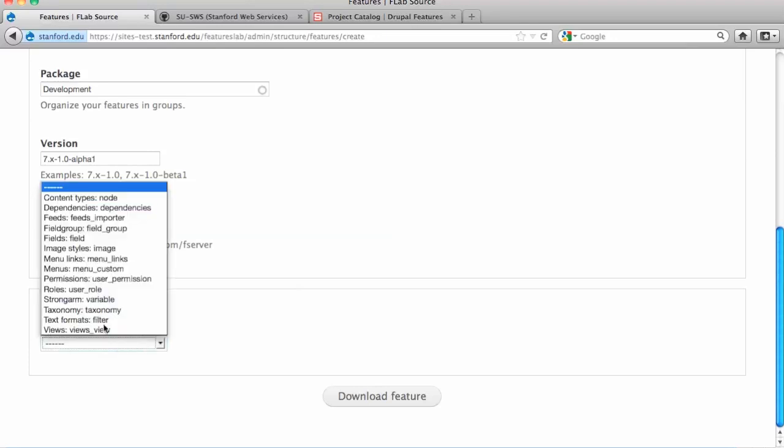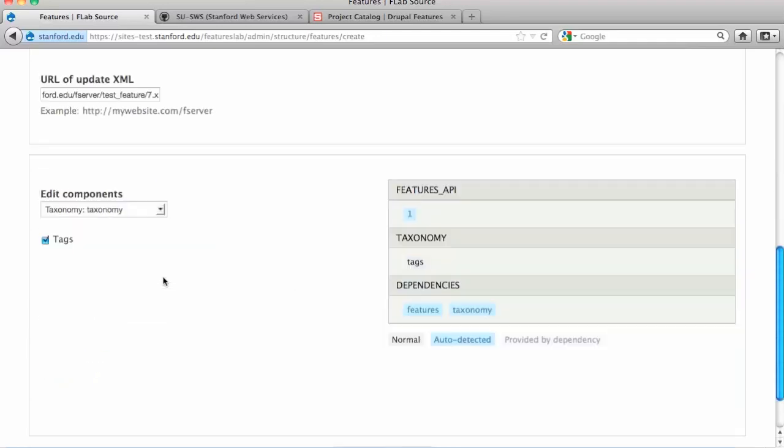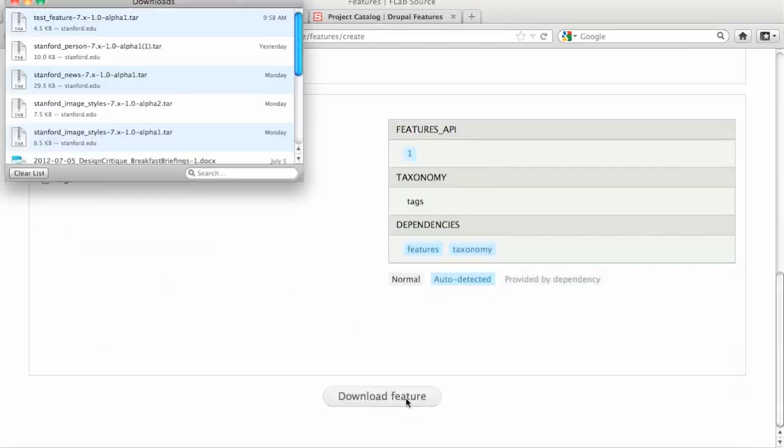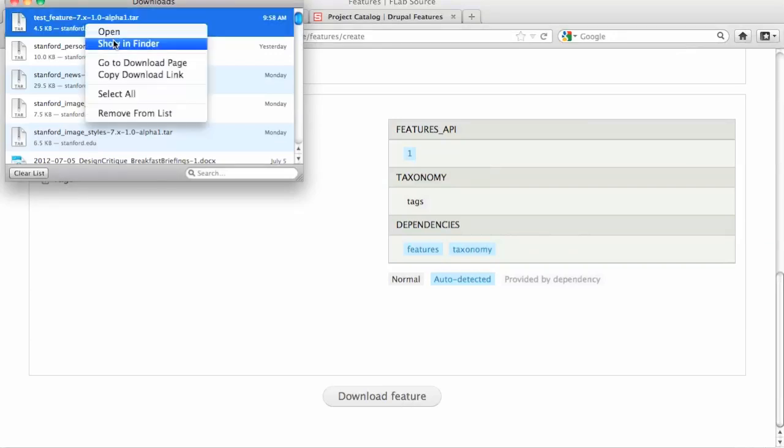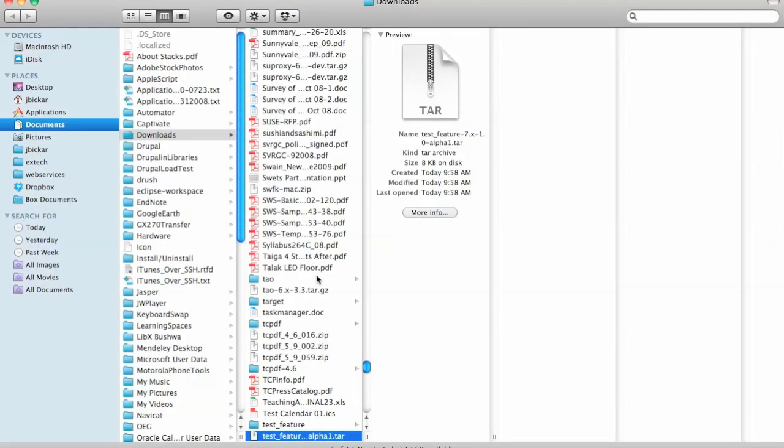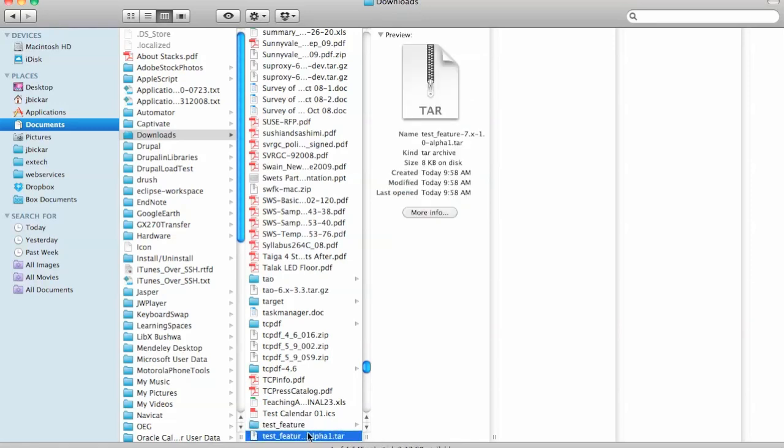I'm just going to export the tags vocabulary. And that's it. It doesn't really matter what I'm doing here. I've got this feature. Oh, that's weird. I guess I had another one called Test Feature.